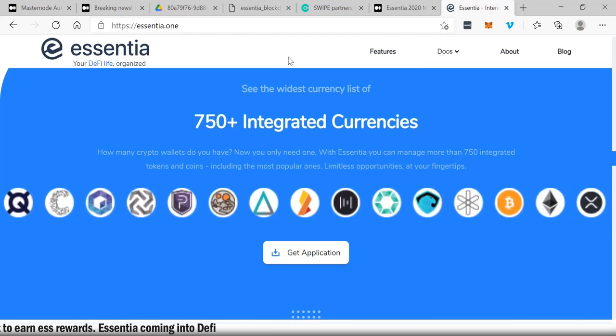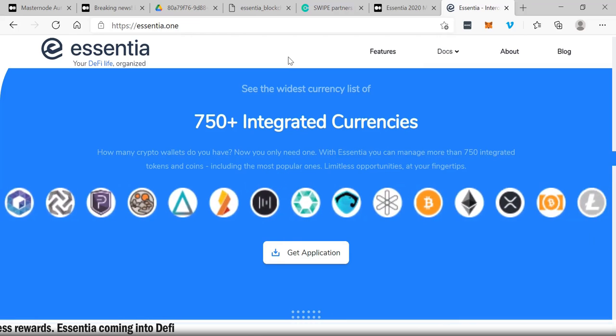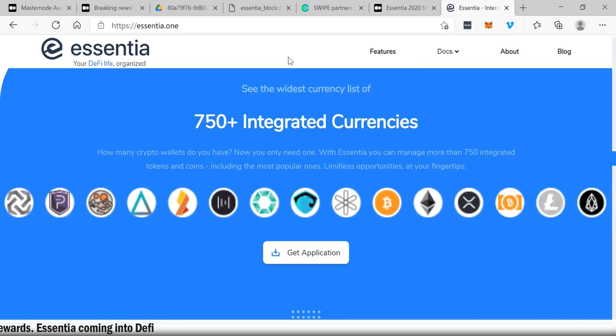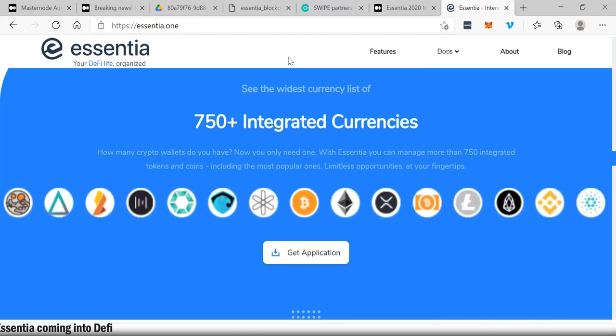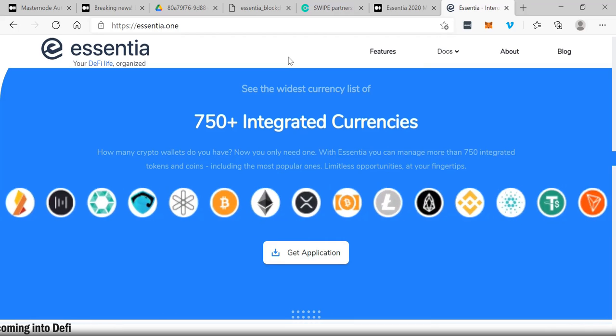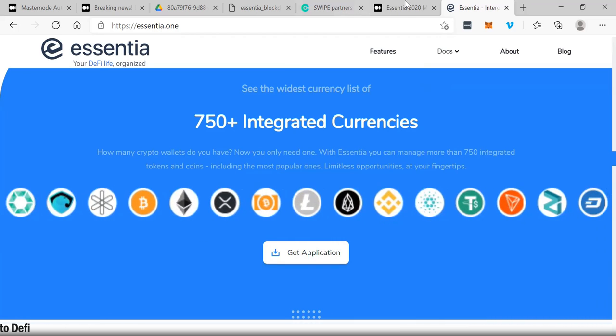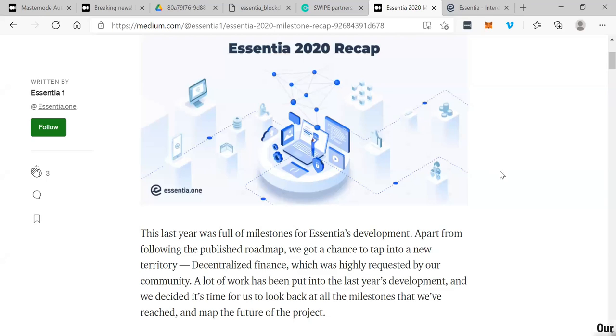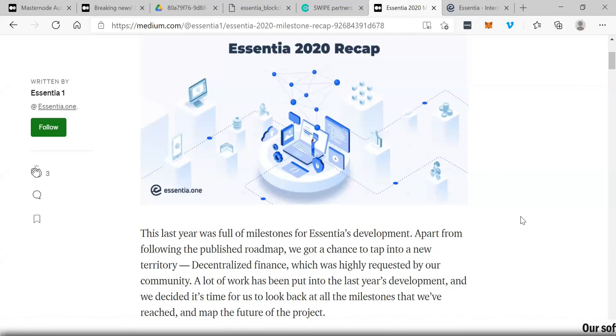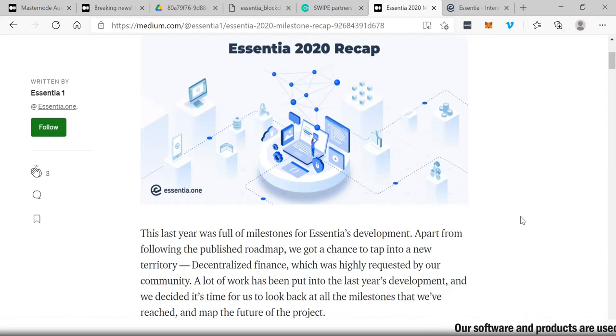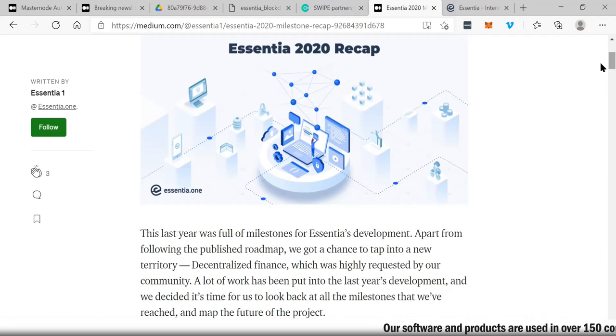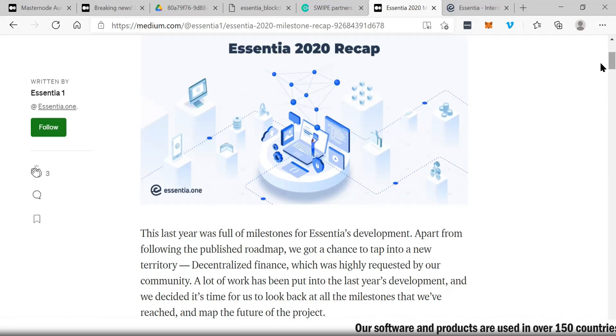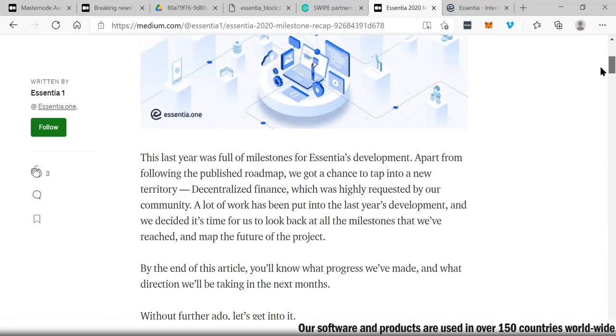Another thing that's coming right now for Essentia is that there's a lot of capital gearing up to push their products after years of upgrades. A lot of people are starting to get behind this. I've been doing a lot of research on Essentia. The last year was full of milestones for Essentia's development. Apart from following the published roadmap, we got a chance to tap into a new territory: decentralized finance, DeFi.